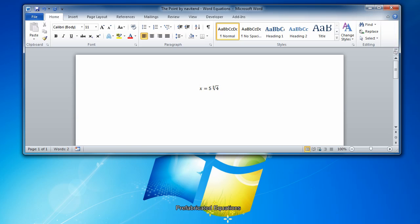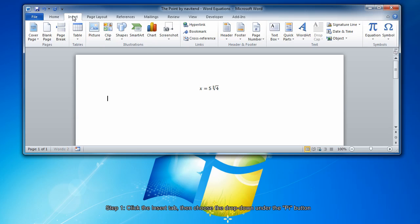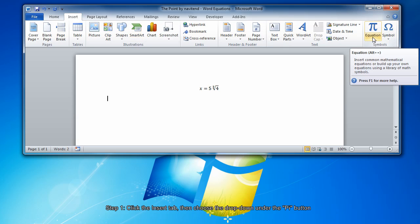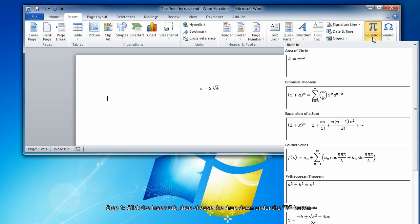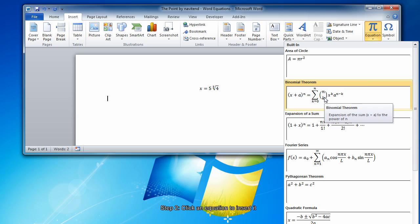Now we'll look at inserting prefabricated equations. Word includes several prefabricated equations, and you can insert them by, again, clicking the Insert tab and choosing this drop-down underneath the Mathematical Pi symbol. Then choose Make a Selection.